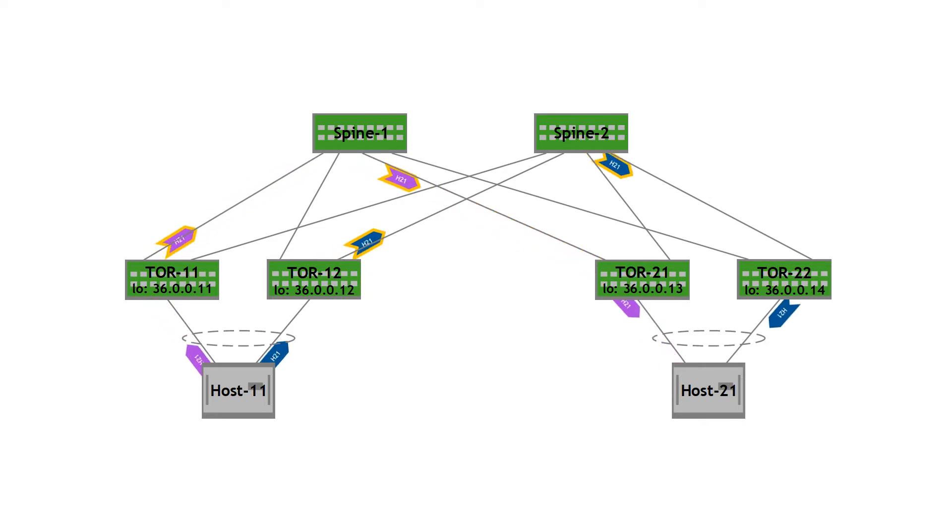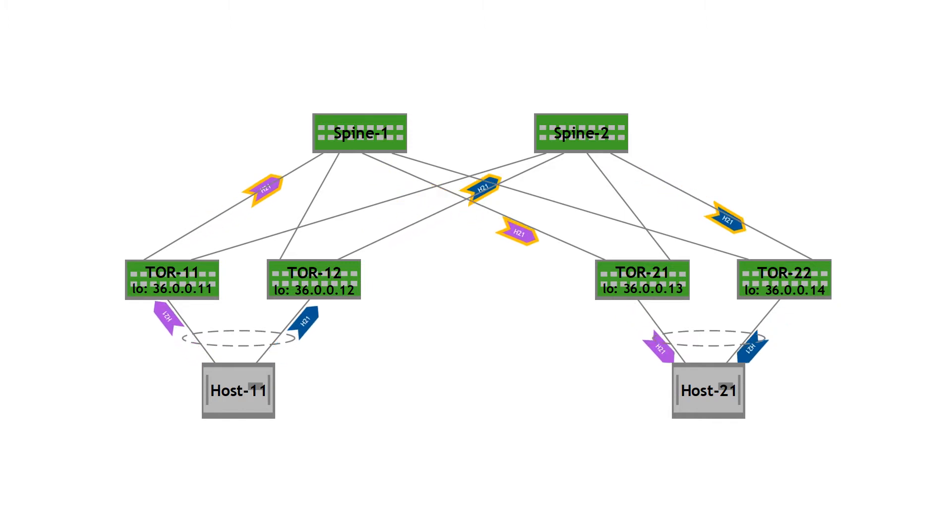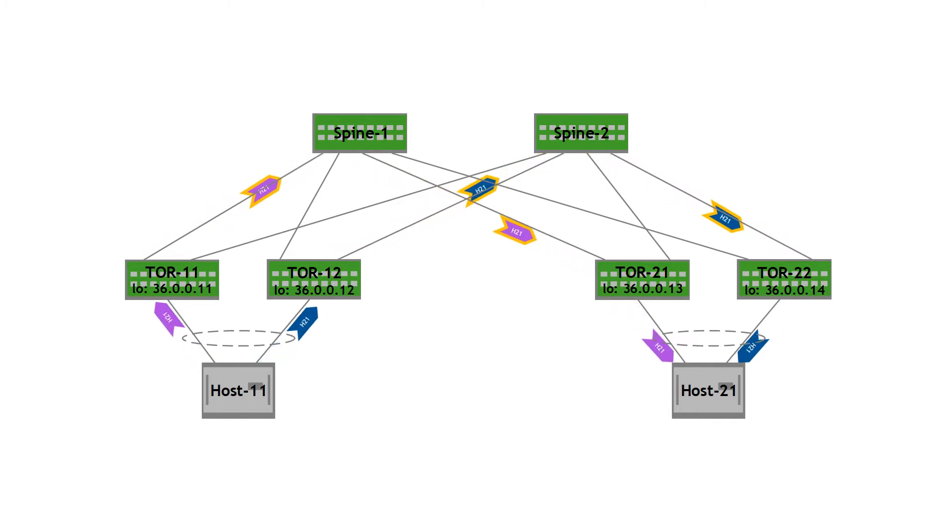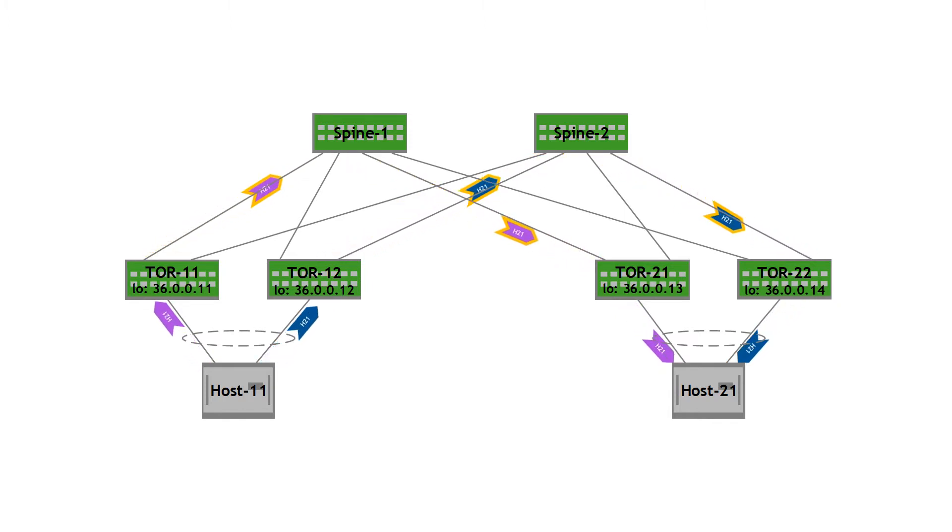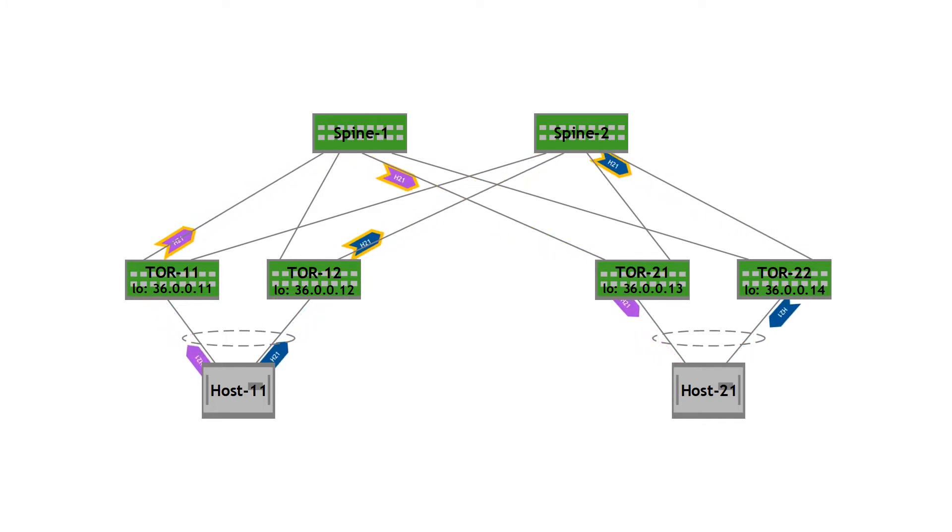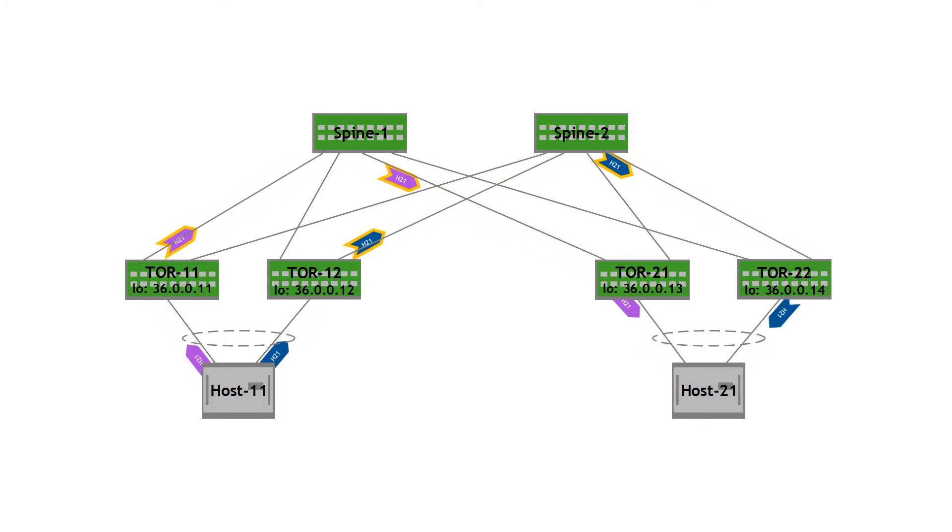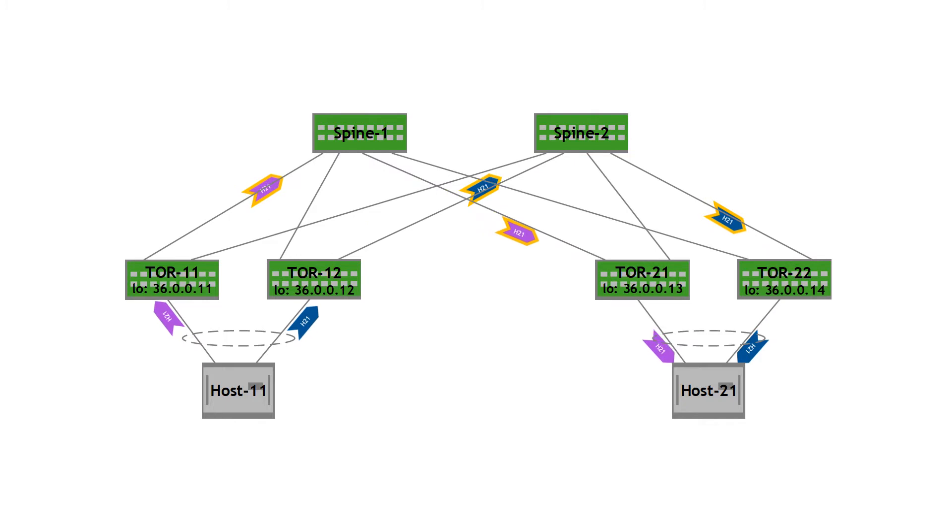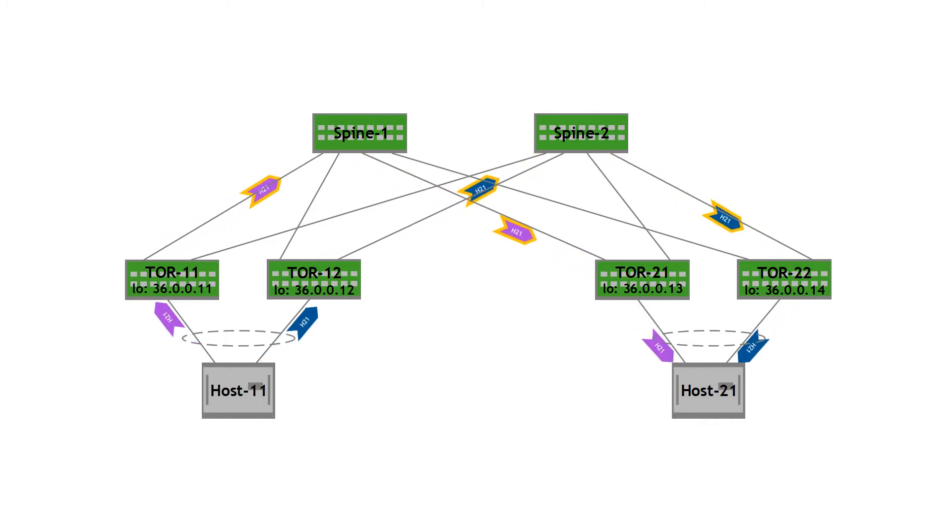Now let's say there is a second flow from host 11 to host 21. This is being load balanced via TOR 12 and TOR 22 as you can see. So in a steady state, the traffic is load balanced across all the top-of-rack switches in the pod.